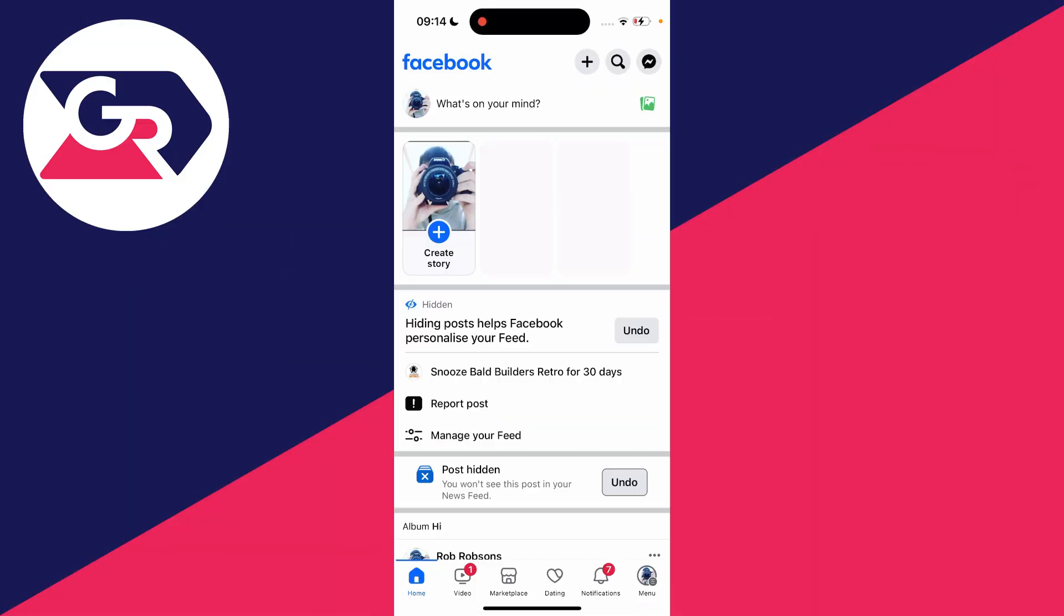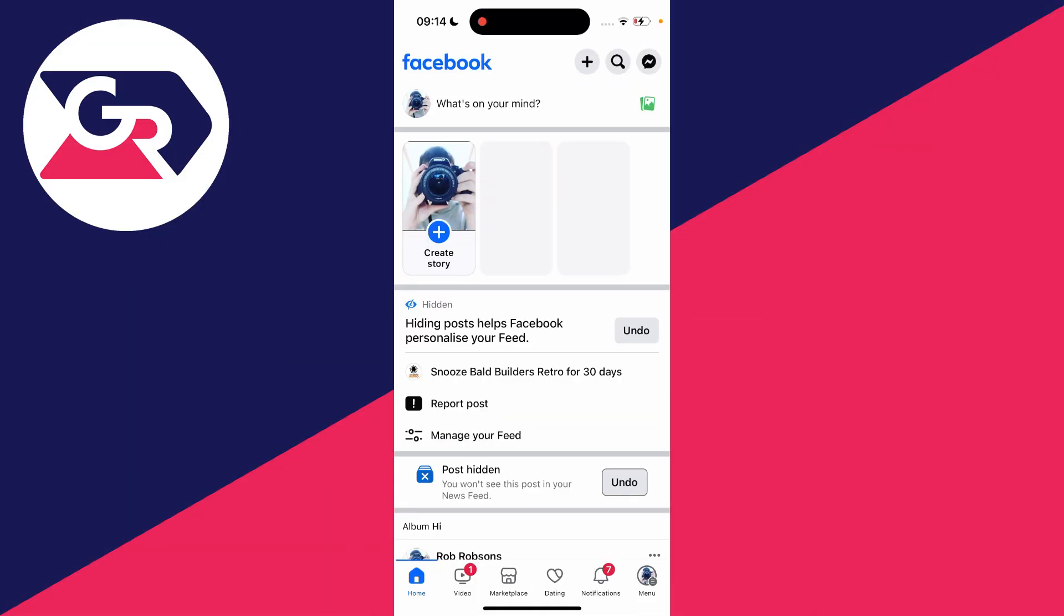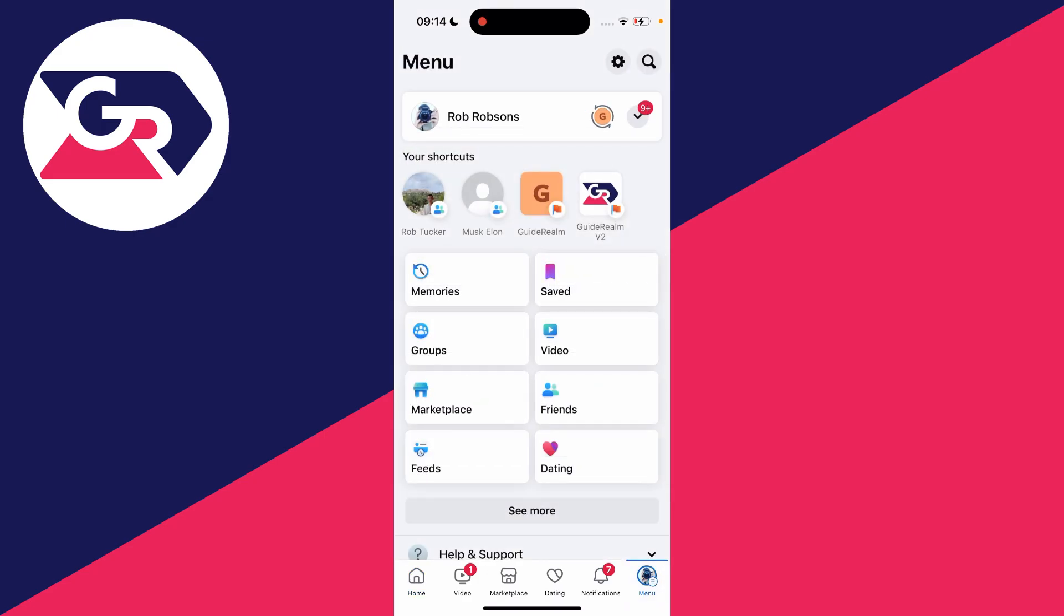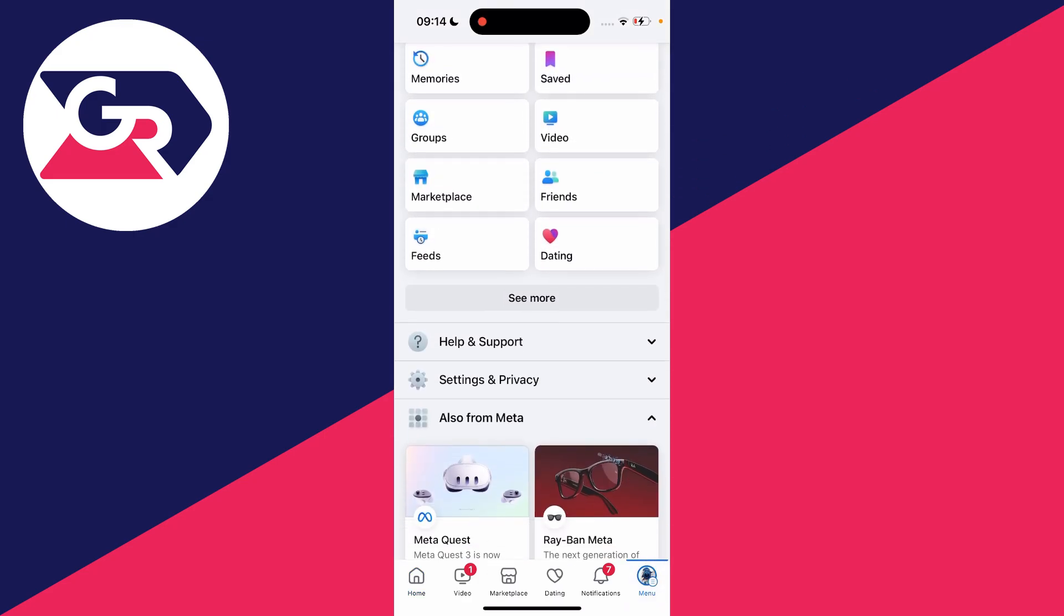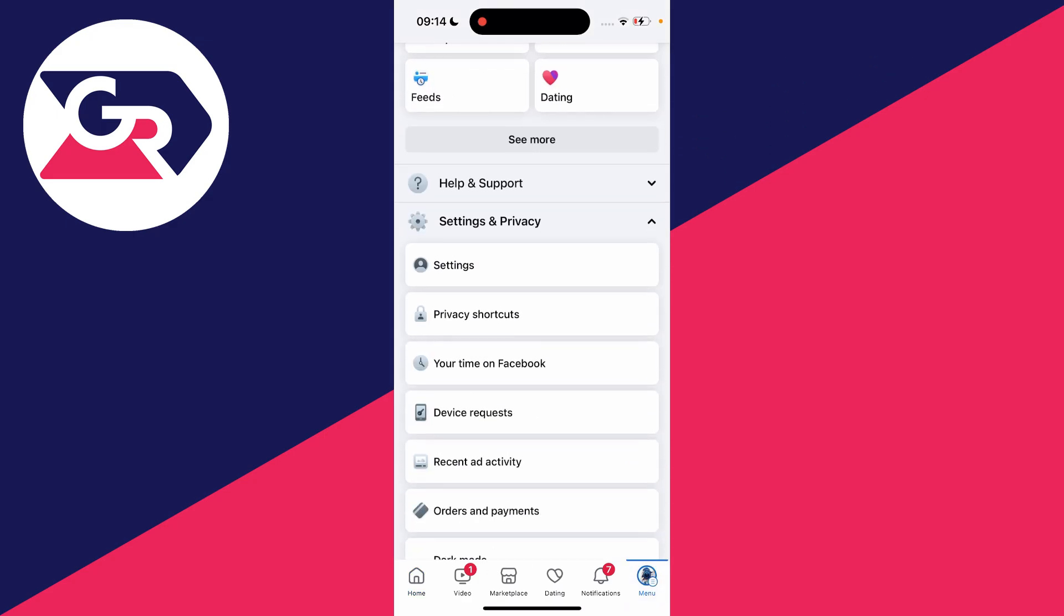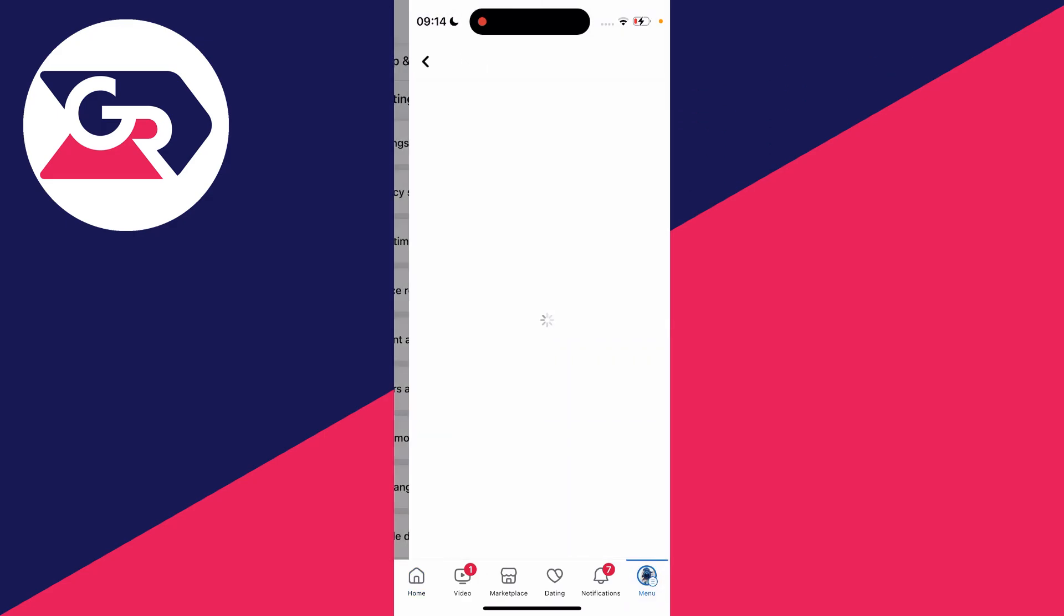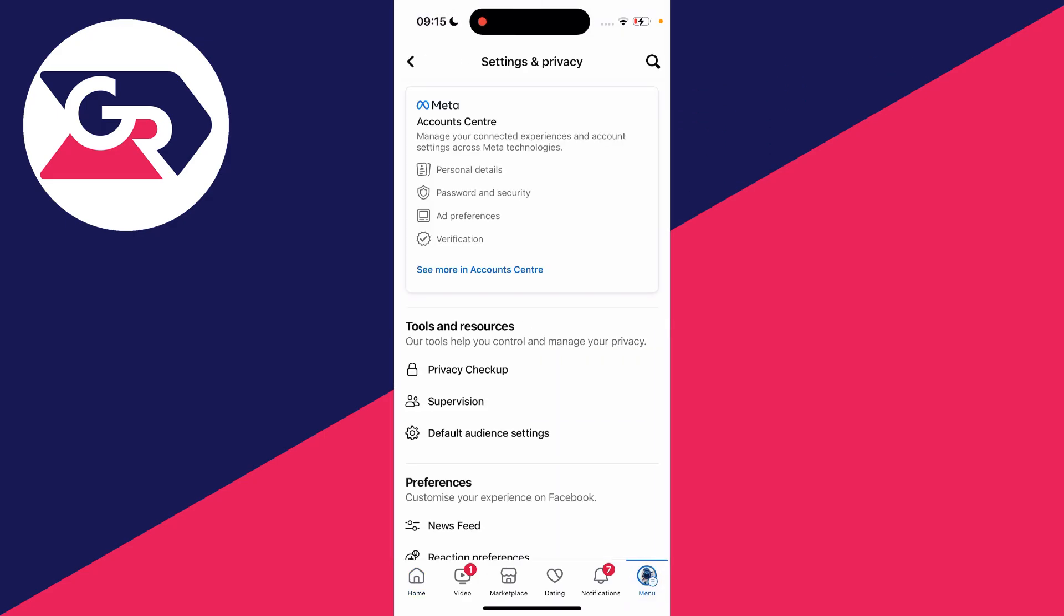First of all, open up Facebook and then we need to head to our Facebook settings. All you need to do is click on the menu button in the bottom right or the top right, scroll down and click on settings and privacy, and then click on settings.